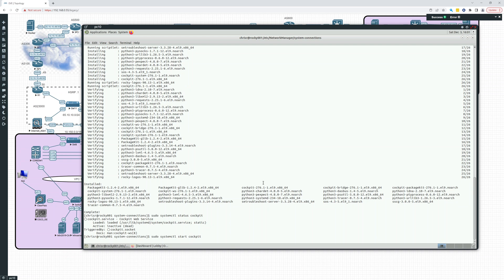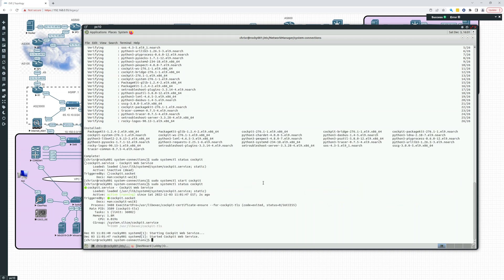Start cockpit. And now if we do a status, you can see it is active, running. All right.